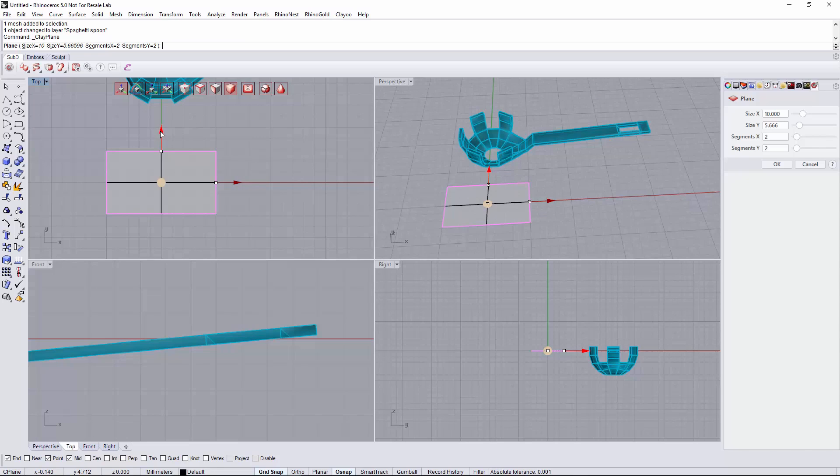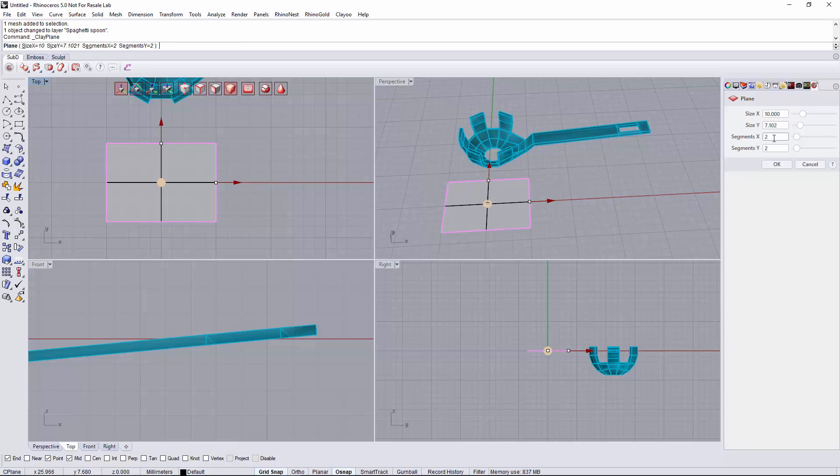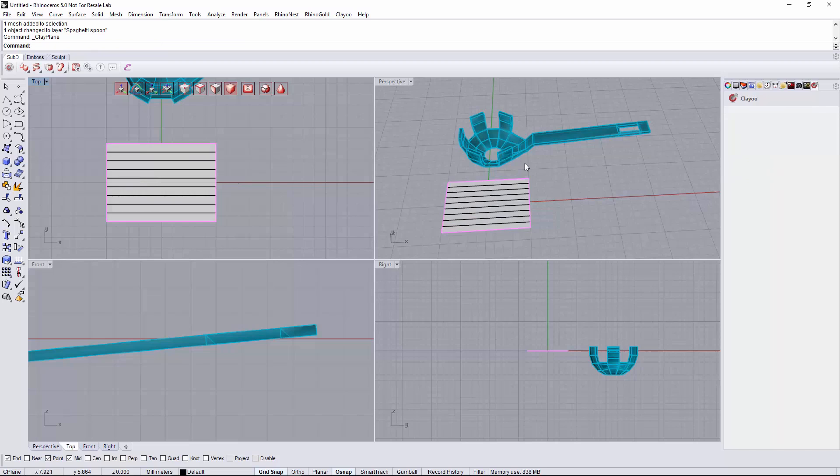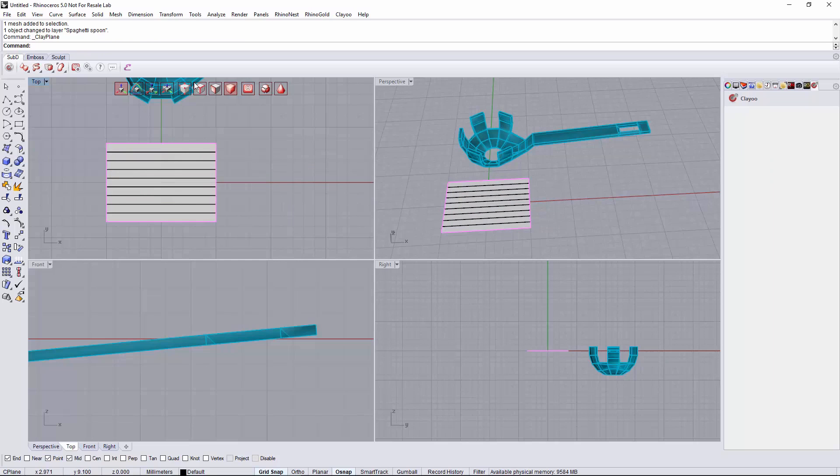Maybe 9 or 10 divisions. Just one division on the X axis. And maybe let's say 9 divisions on the Y axis.